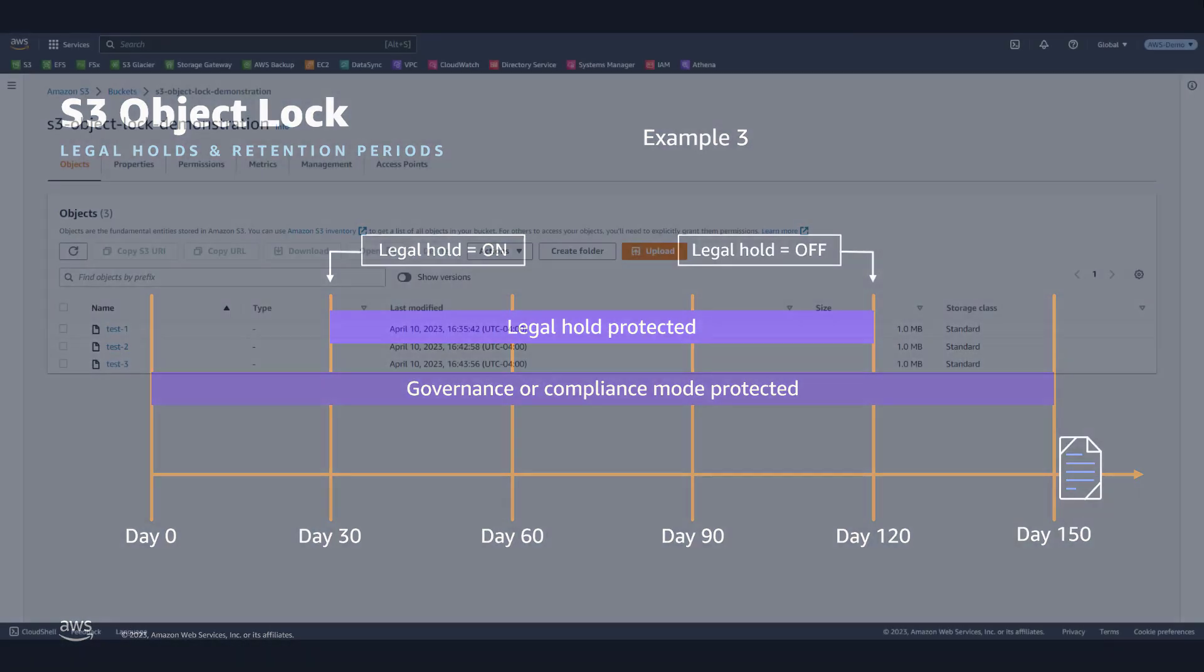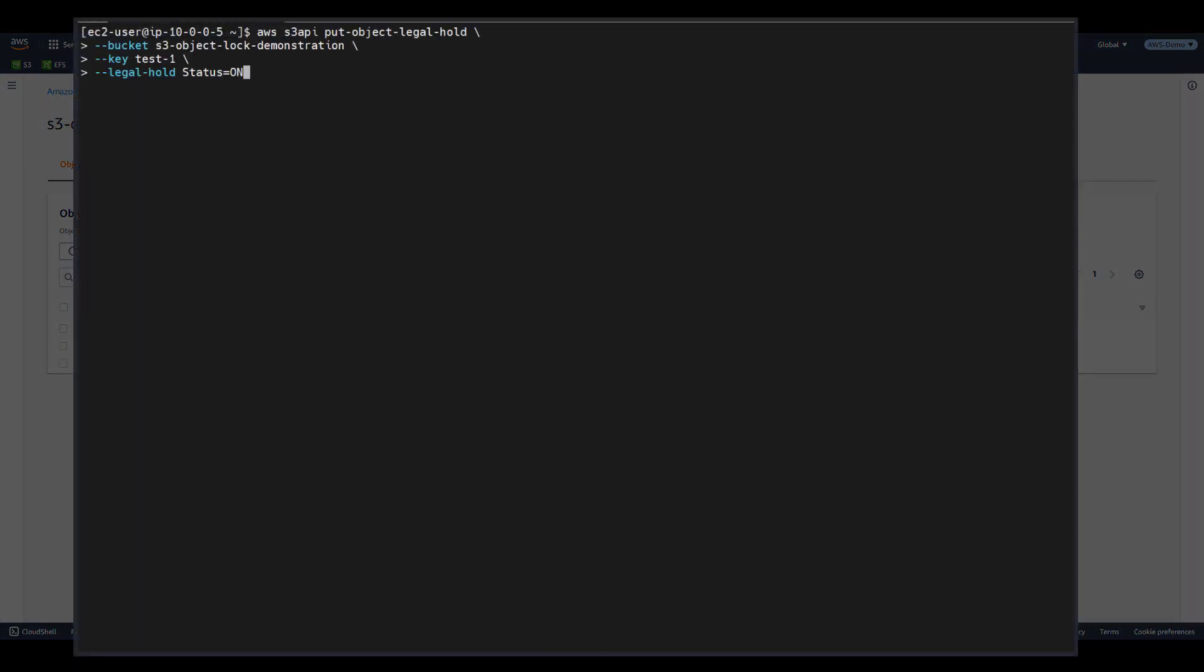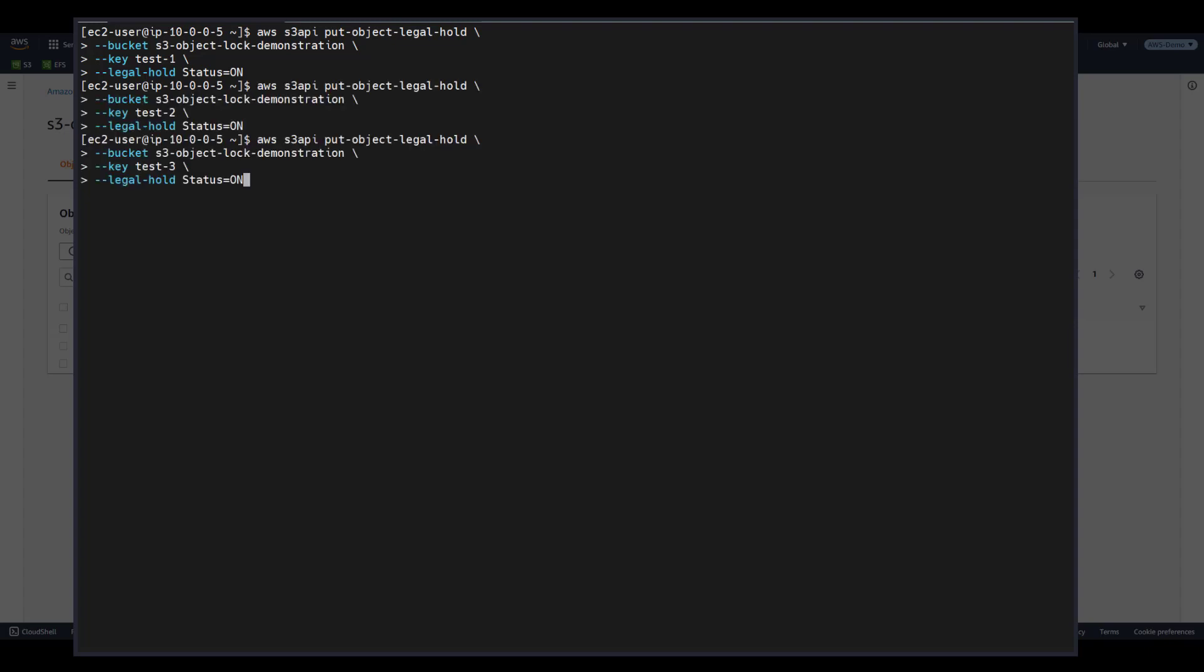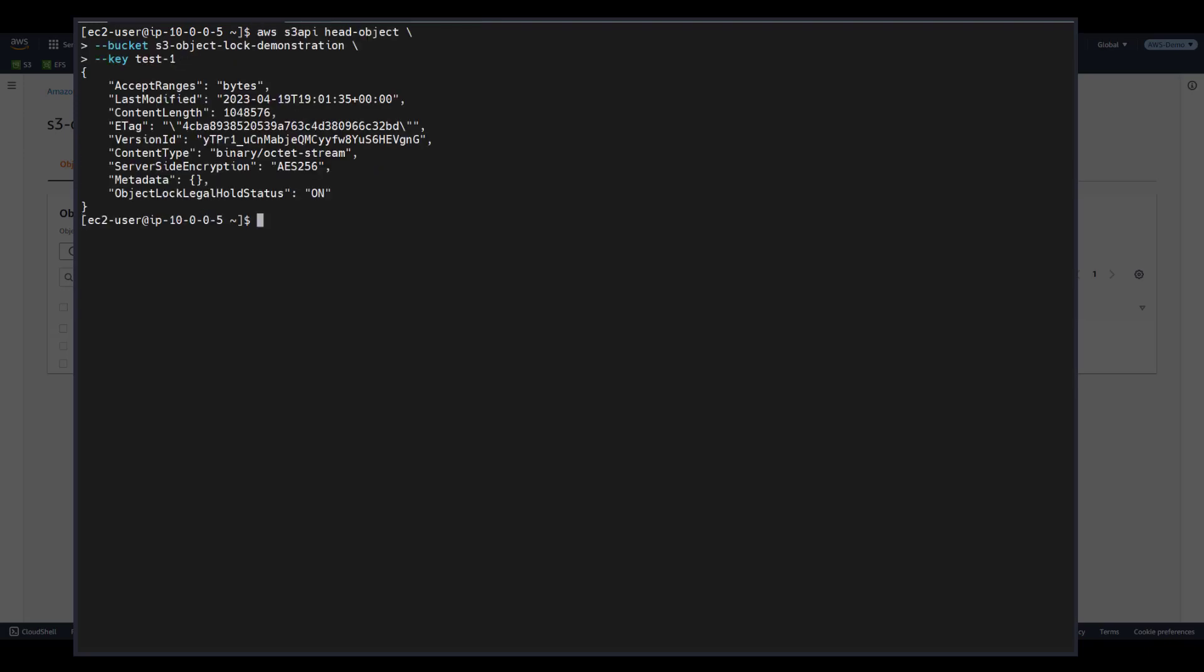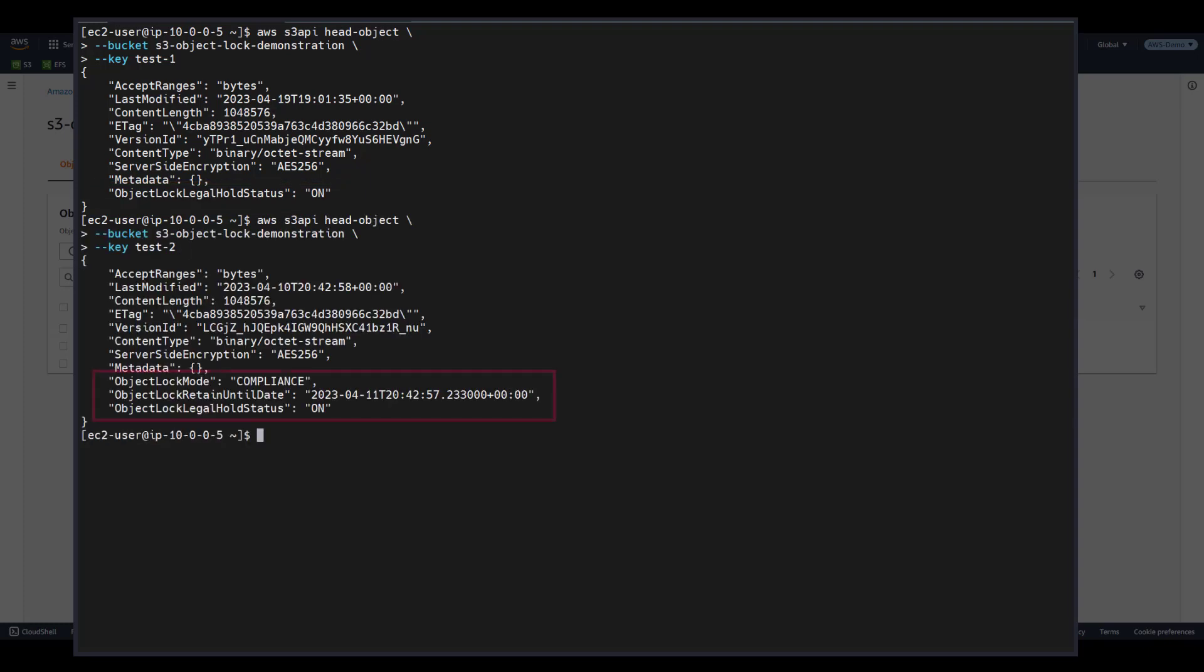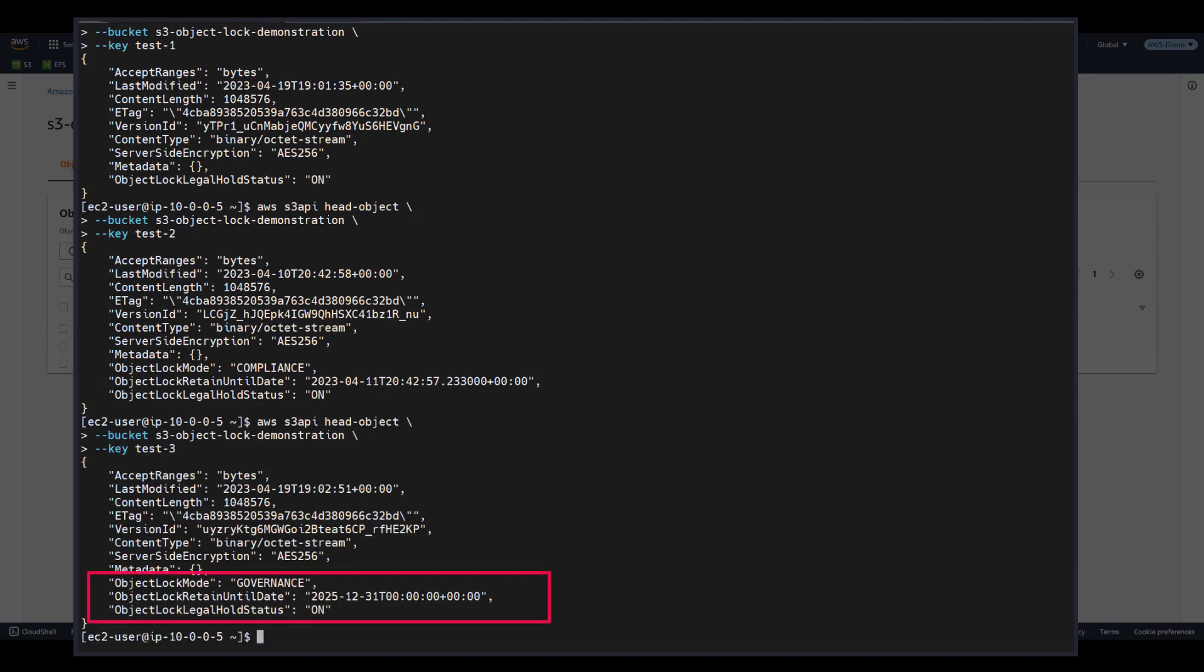Let's add a legal hold to all three objects, using the AWS CLI. We will issue an AWS S3 API put object legal hold command. Specify the bucket name, the object key, and legal hold status equals on. We will repeat this command for test objects 2 and 3. We can then issue the head object command to confirm their object lock retention settings. Test 1 does not have a retention period or mode set, but is protected by legal hold. Test 2 is protected by compliance mode and legal hold. Test 3 is protected by governance mode and legal hold. The key takeaway is that legal holds are completely independent from retention modes and retention periods.